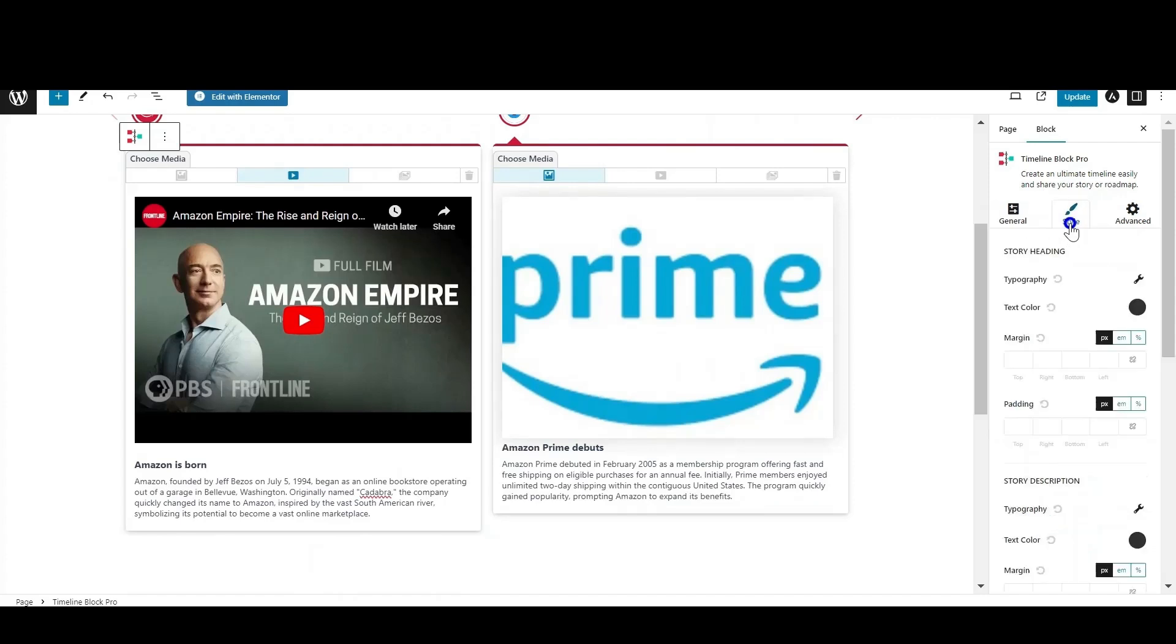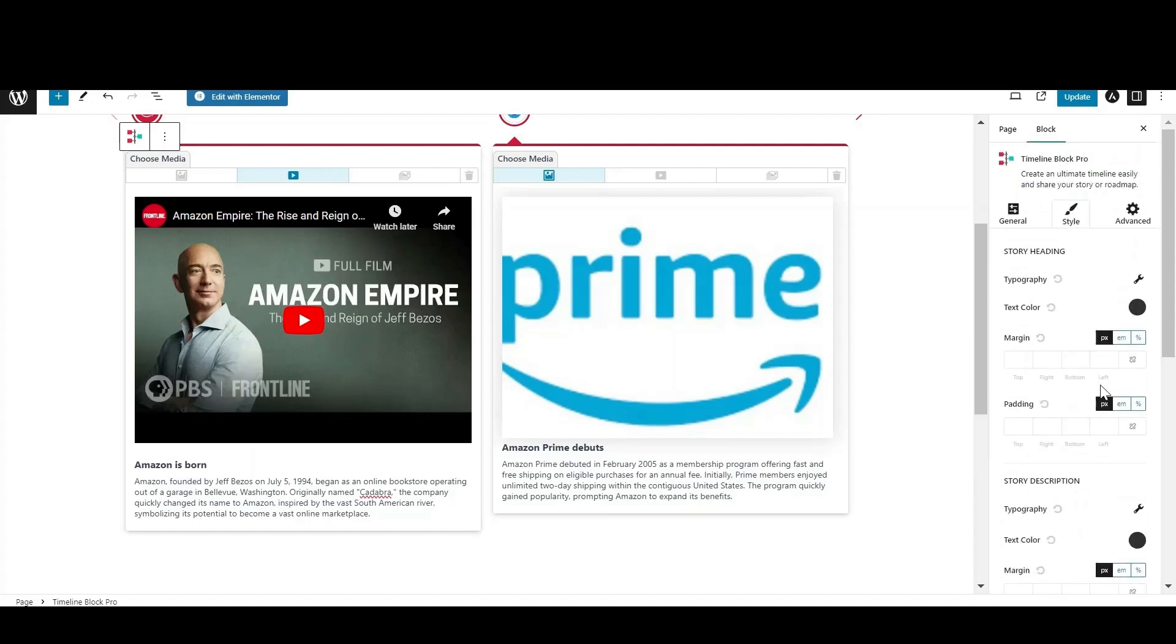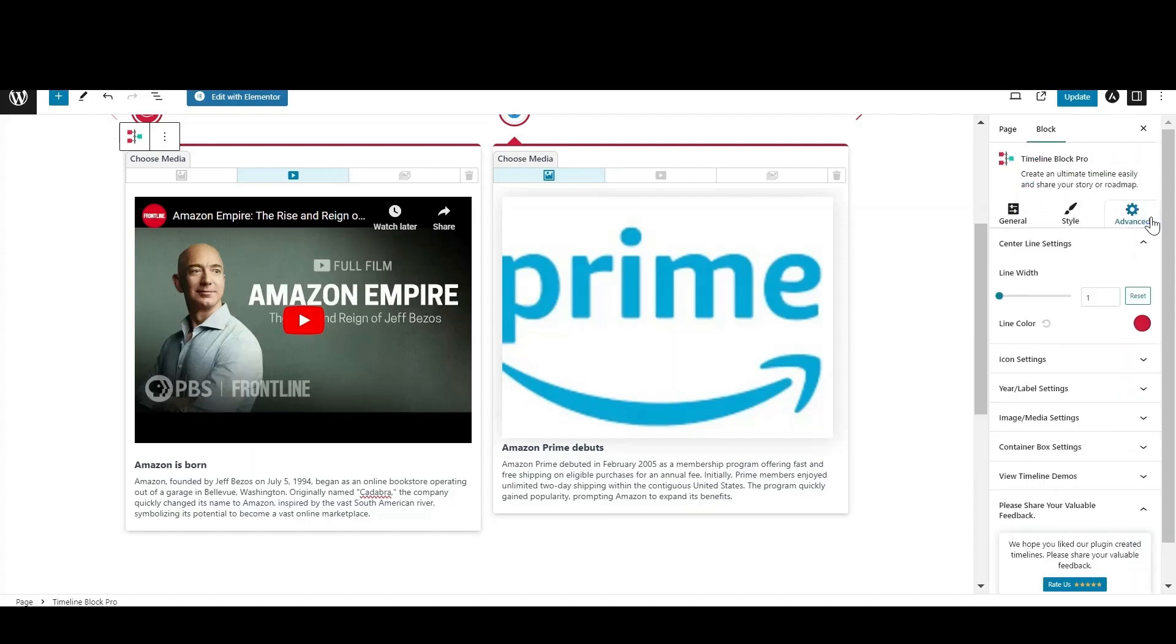From style settings, change the typography of the story heading, description, and primary labels.